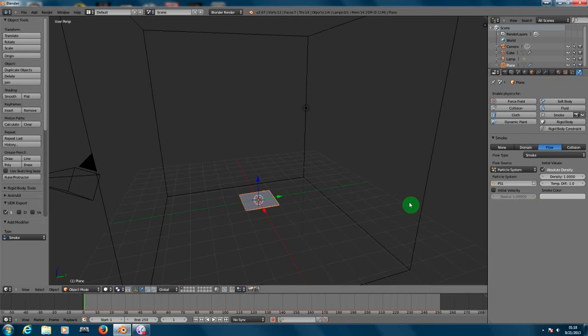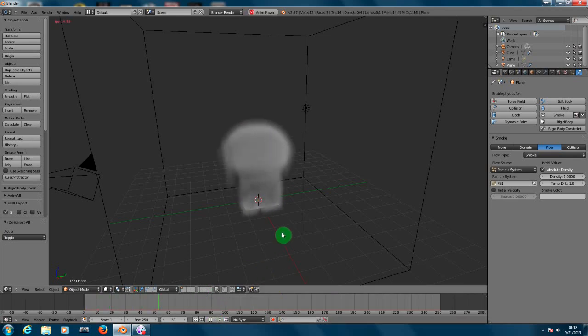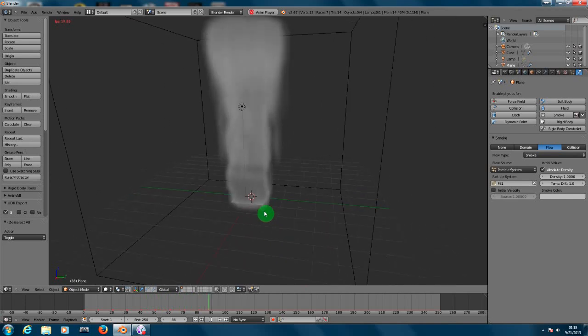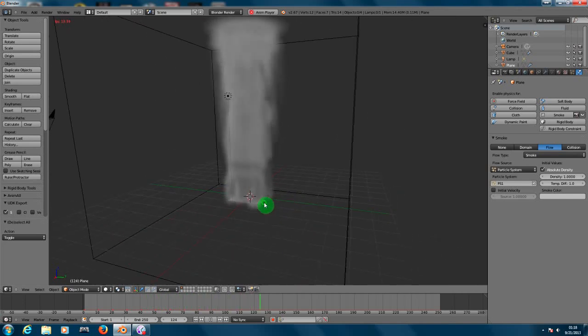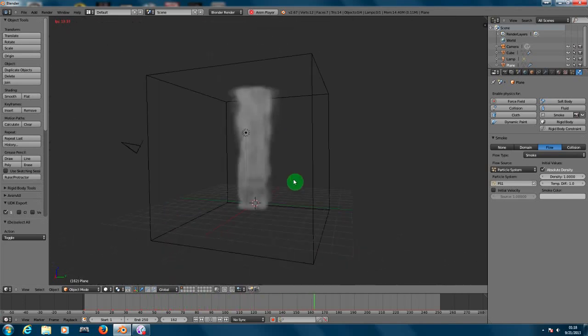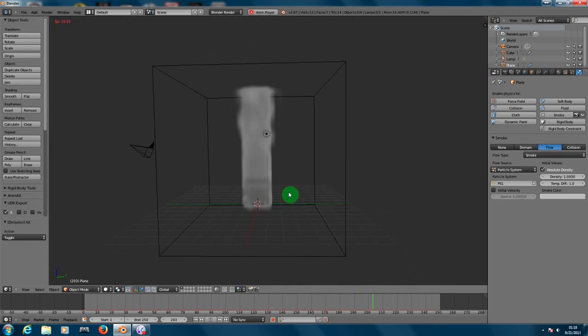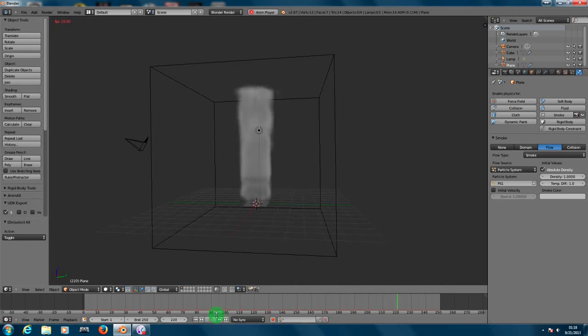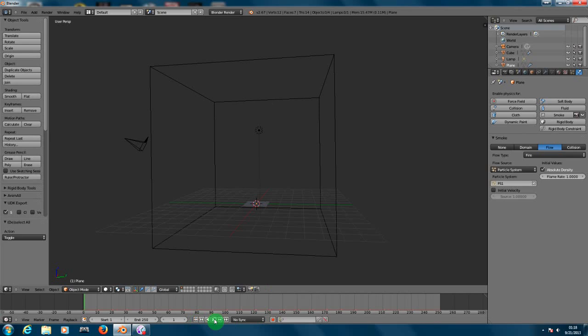I'm going to deselect the object, I'm going to play the animation on the bottom. So here you can see the smoke. Now let's change it to fire. Let's play the animation again.